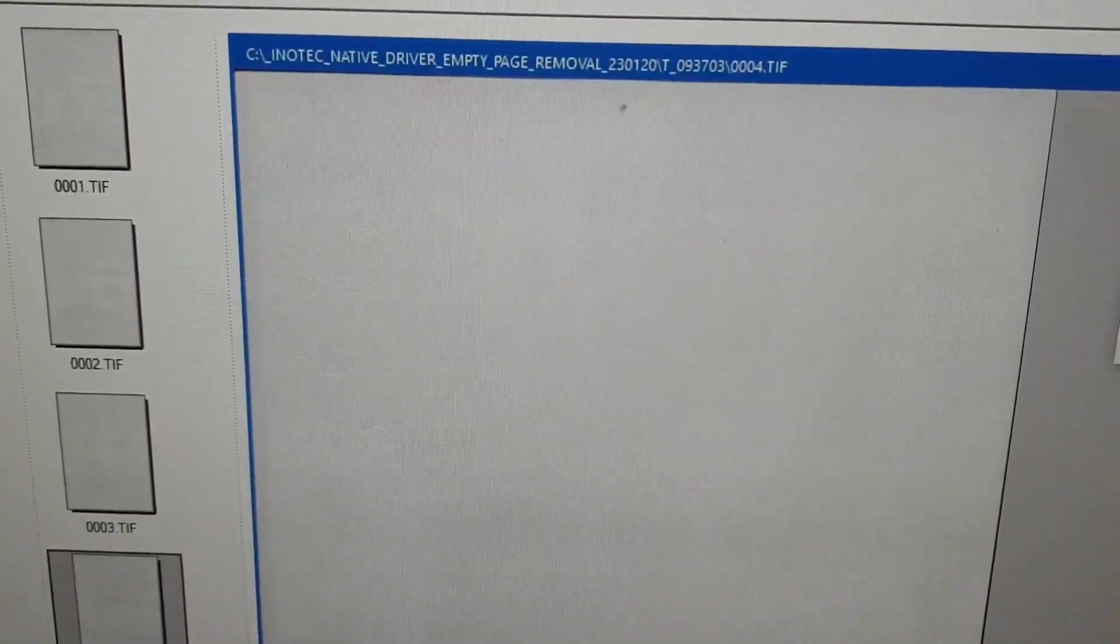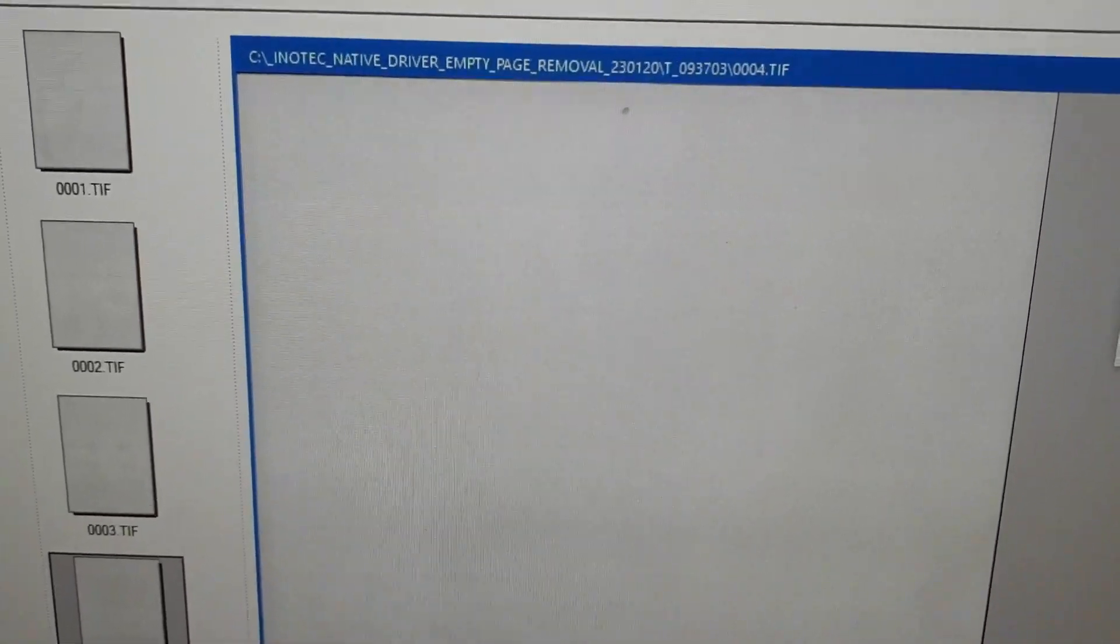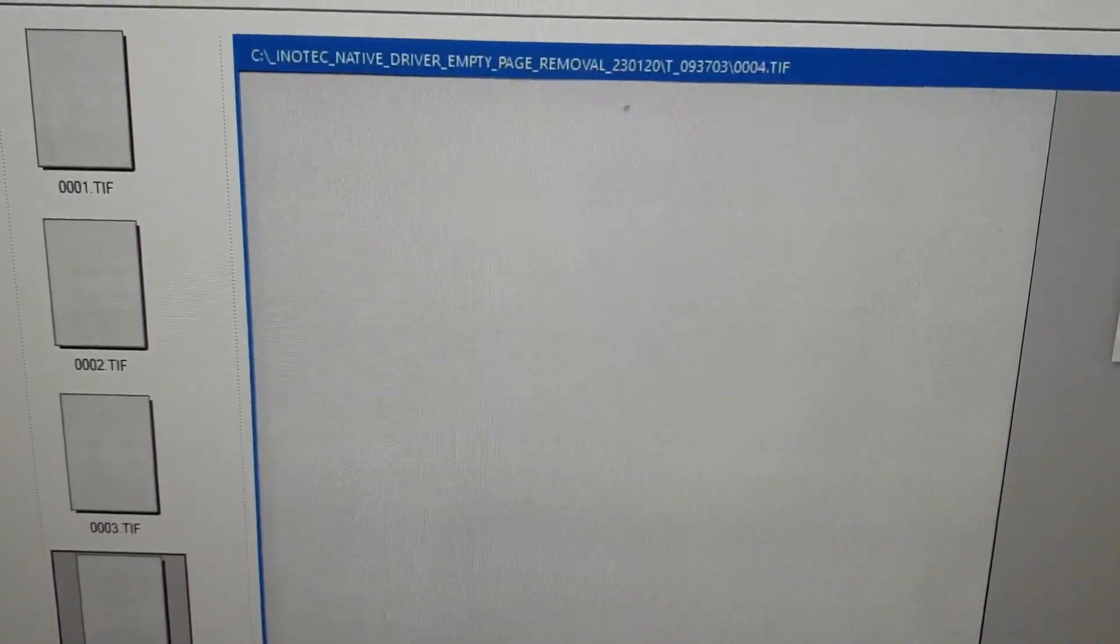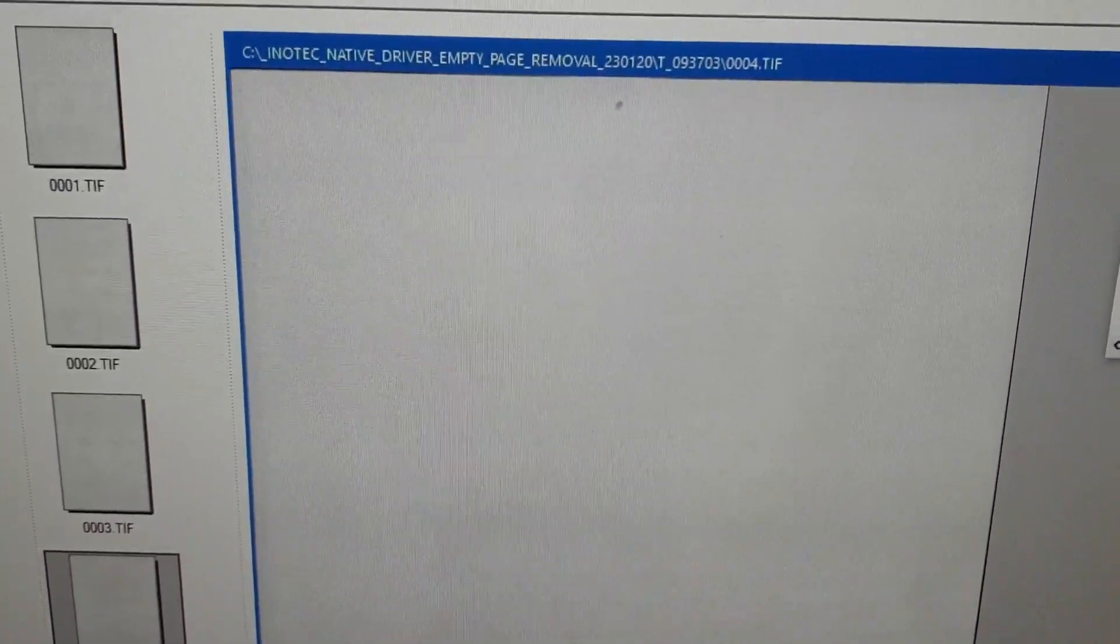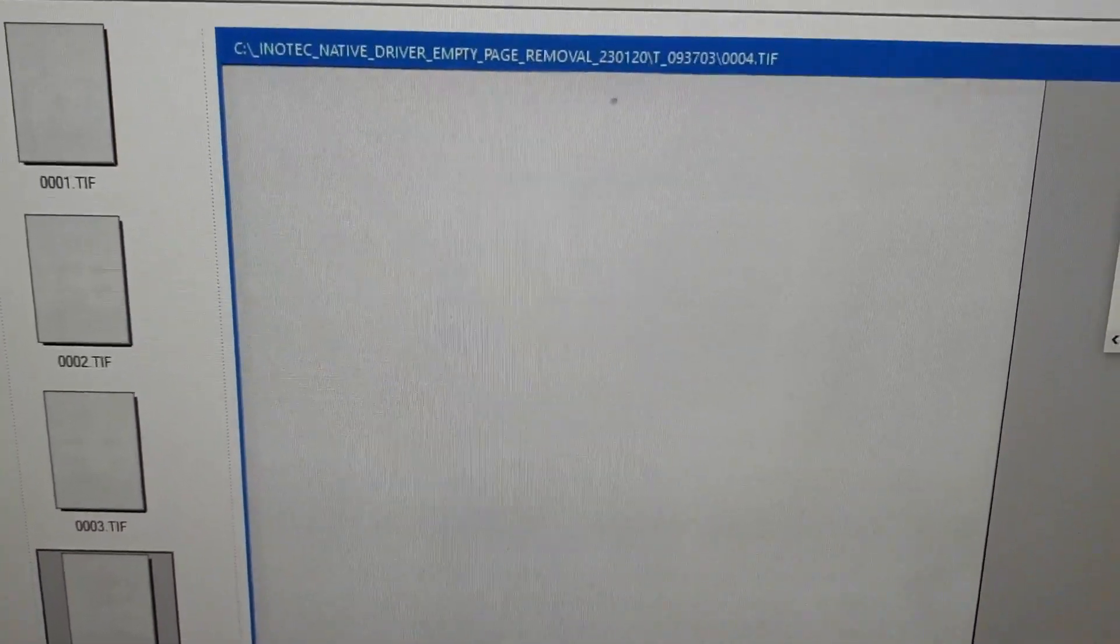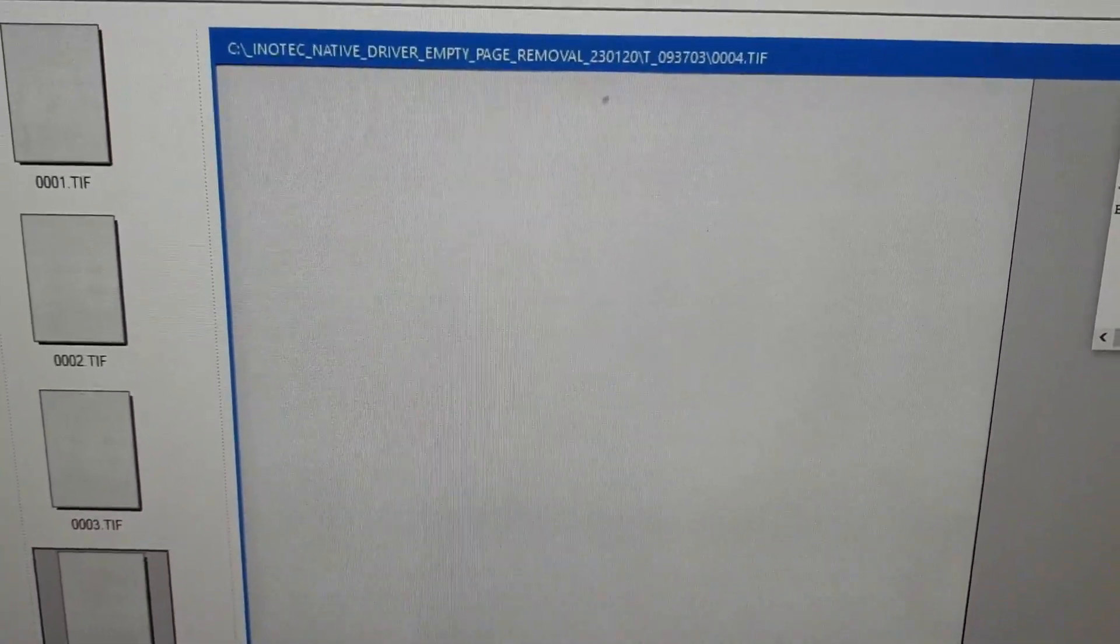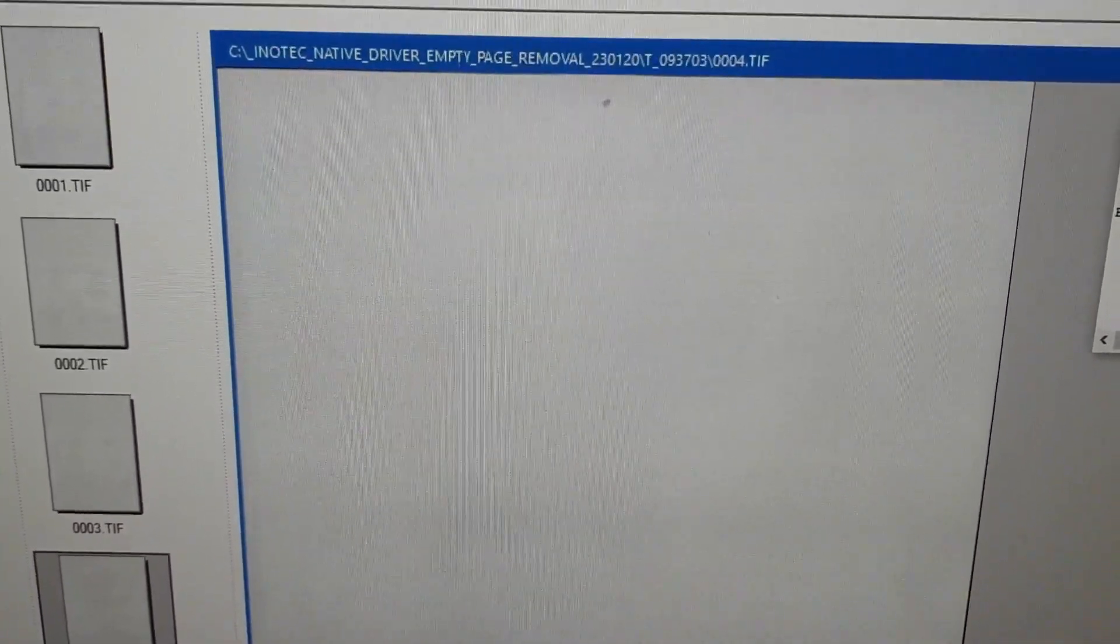And the last page, the blank page, it was removed. Okay, so.